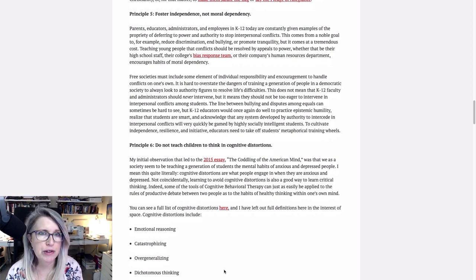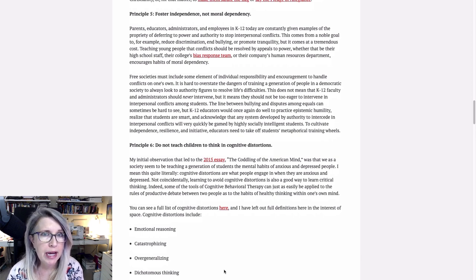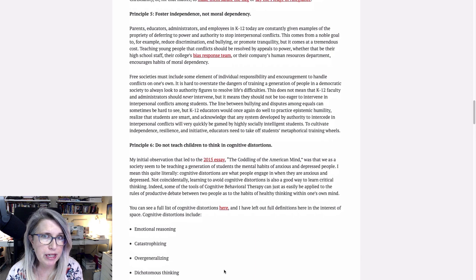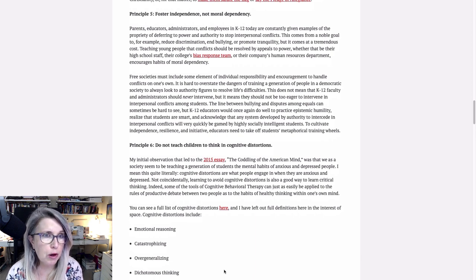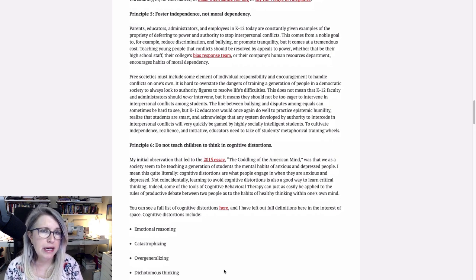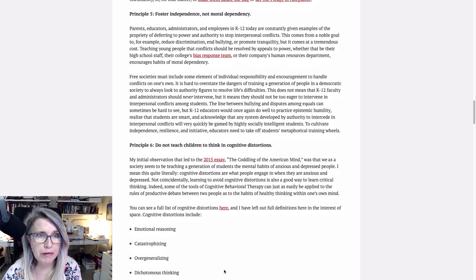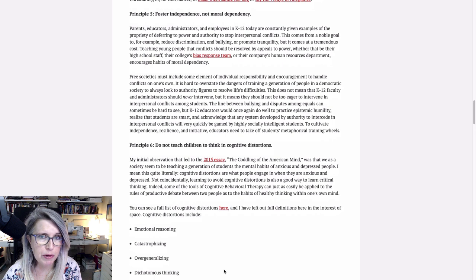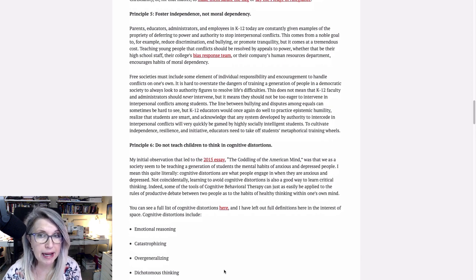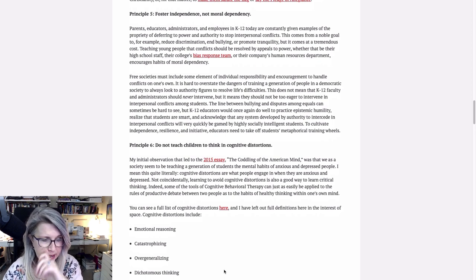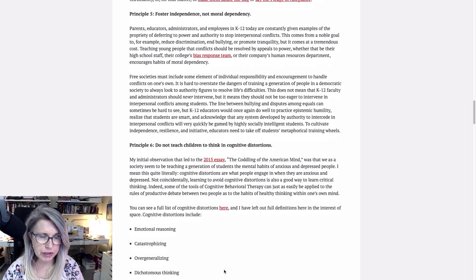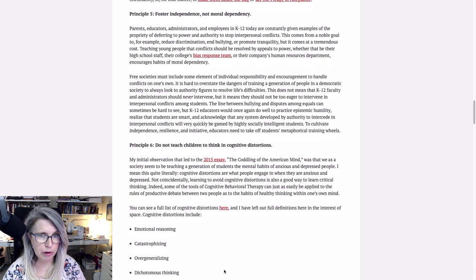Parents, educators, administrators, and employees in K-12 today are constantly given examples of the propriety of deferring to power and authority to stop interpersonal conflicts. This comes from a noble goal to, for example, reduce discrimination and bullying or promote tranquility, but it comes at a tremendous cost. Teaching young people that conflicts should be resolved by appeals to power, whether that be their high school staff, their college's bias response team, or their company's human resources department encourages habits of moral dependency and emotional immaturity.